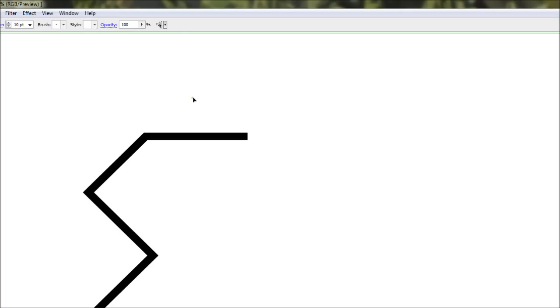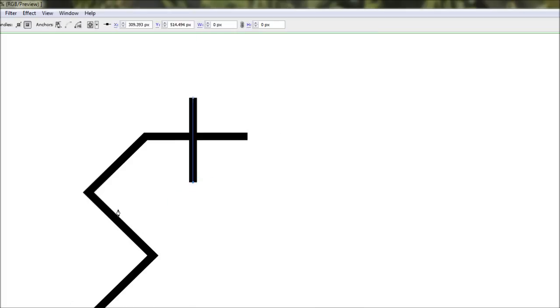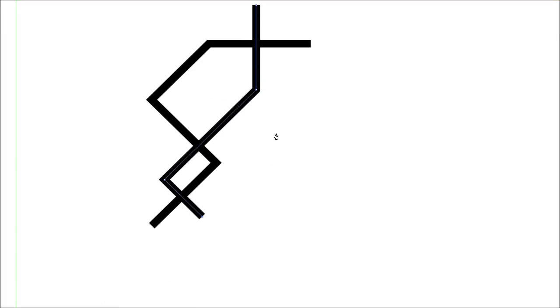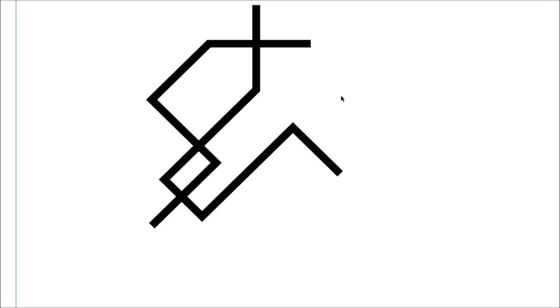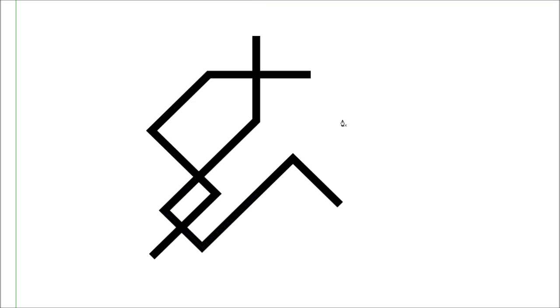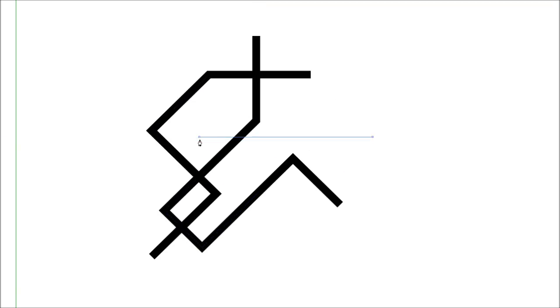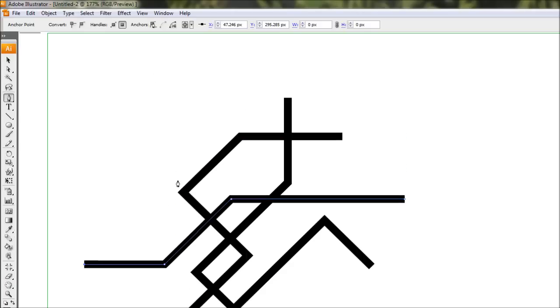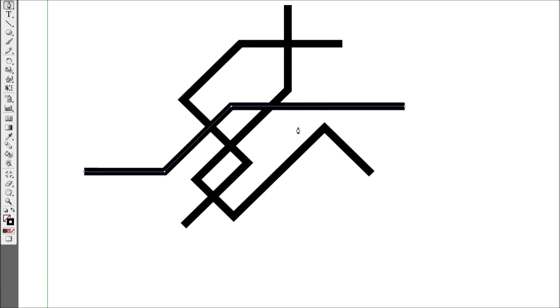To start a new line, just hold ctrl and click off anywhere, and then we can start and draw a new line here. And again hold shift to constrain everything. Again hold ctrl. There we go, that'll do for now.